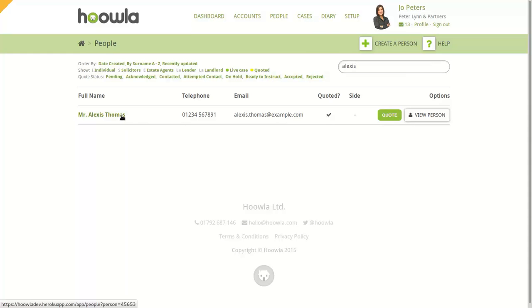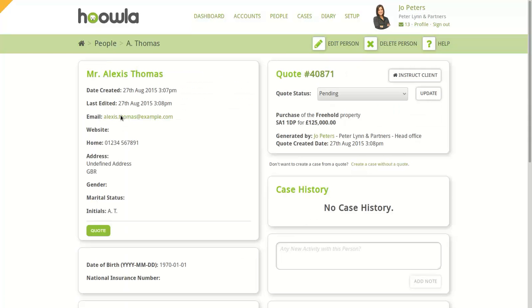If your client has already been quoted, you'll see this in the Quotes area on the right. If you haven't created a case from this quote already, you'll see an Instruct Client button, which if we click, will begin the Create Case process.